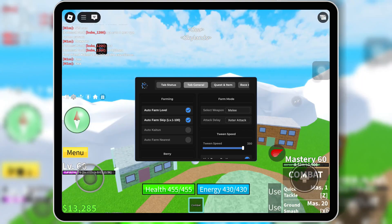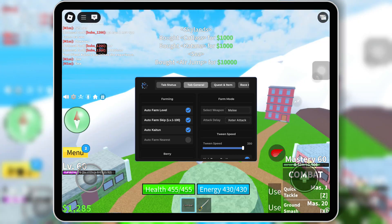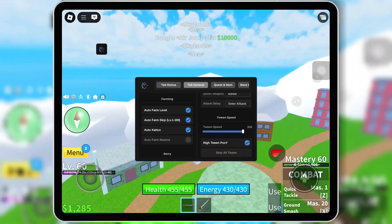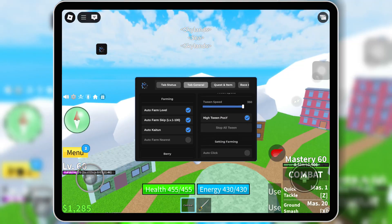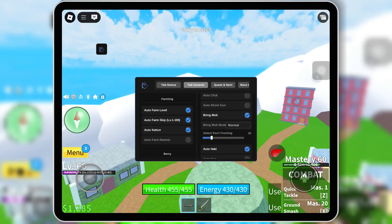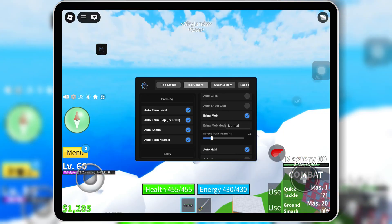Today, I'm showing you how to use the MaruHub script for Bloxfruits, a powerful tool packed with premium features like Autopharm, Autoraid, Autodungeon, and so much more.